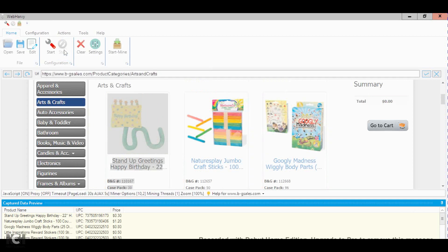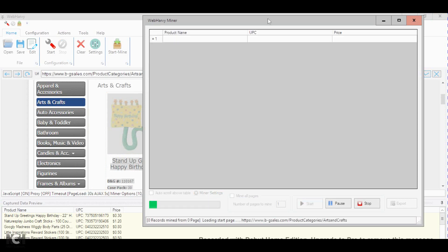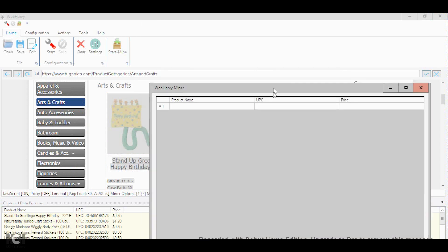What you do next is you just select start mine. And as you can see right here, you just click start and the software will start reading the website.